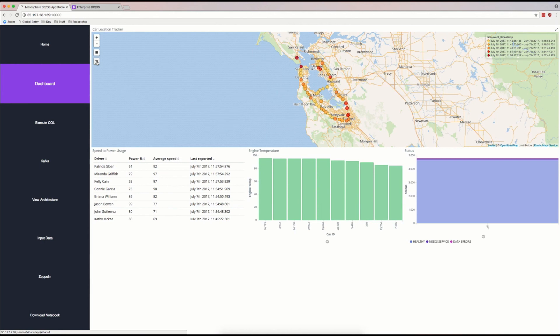With Kubernetes, Mesosphere is giving development teams choice, without introducing an increased burden for cluster operators.